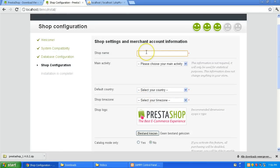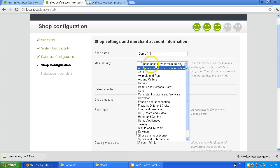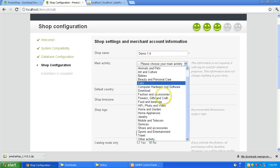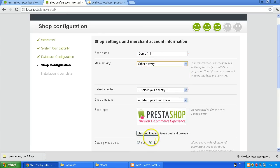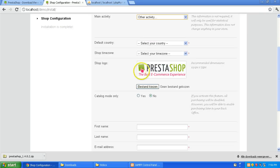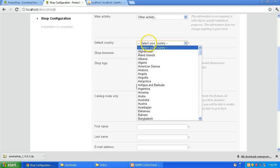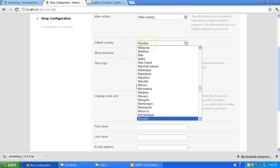And give it a shop name. For me it's going to be demo 1.4. Main activity doesn't matter of course. So I'm just going to put other activity. And my country is Netherlands.